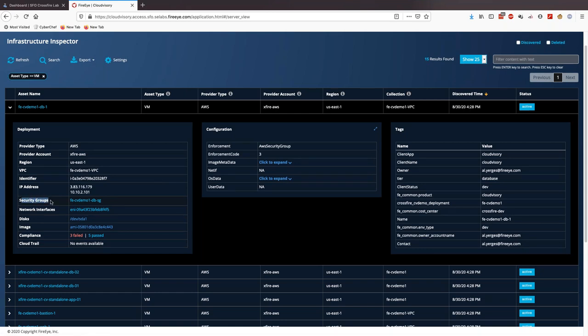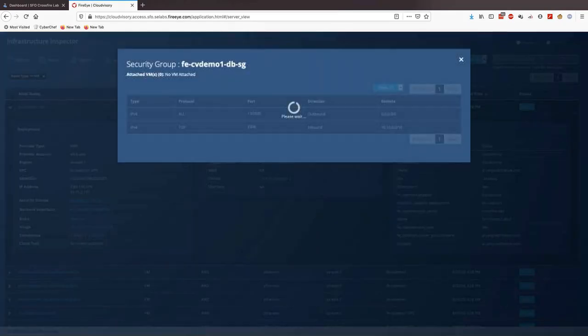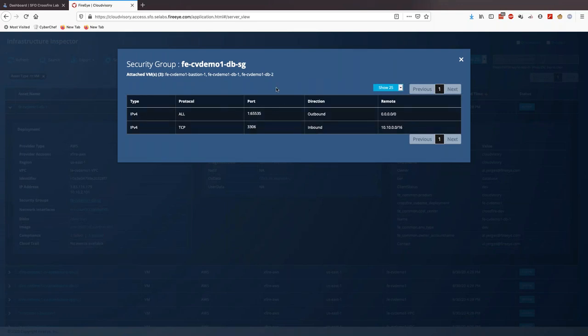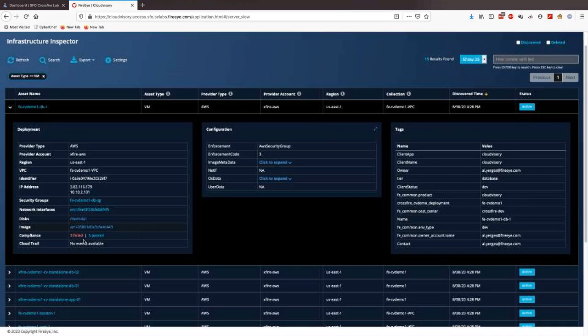Cloud Advisory enriches the state data pulled from cloud provider APIs with context including security controls and results from the most recent compliance checks. In this case we have the security group attached to this asset — clicking it shows the current state of the server and the security group. For the compliance check we can see that in the latest check three of them have failed. Cloud Advisory maintains the latest state of any asset as well as historic records, all easily searchable for troubleshooting and investigative activities.